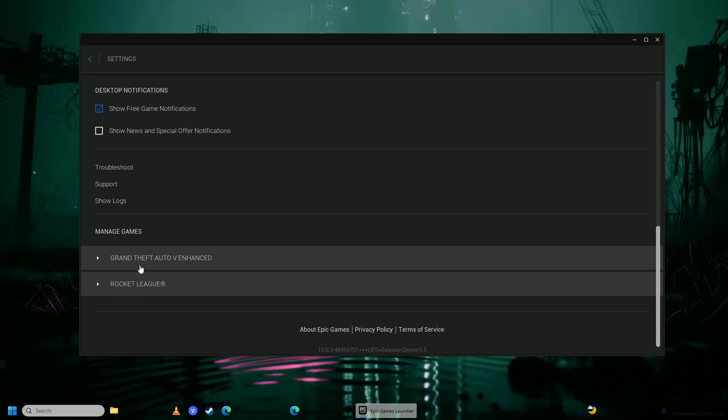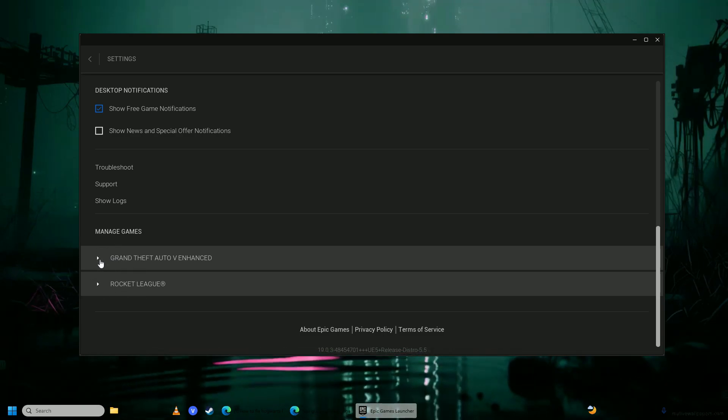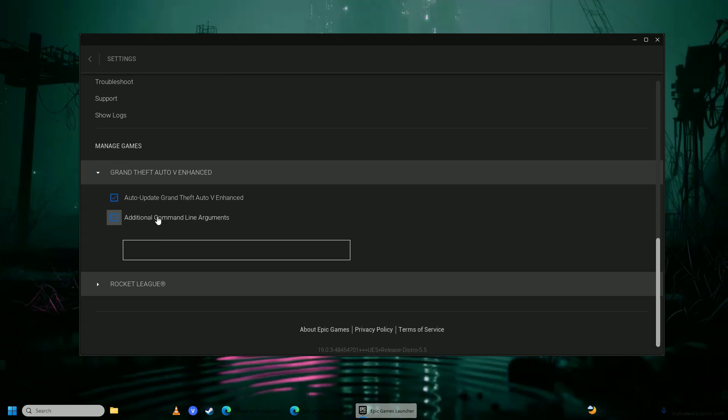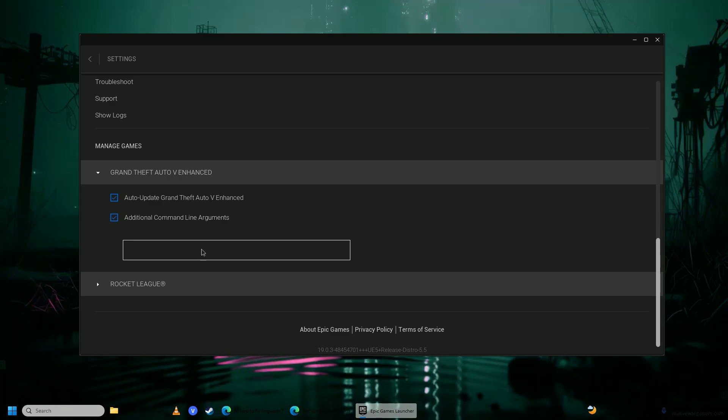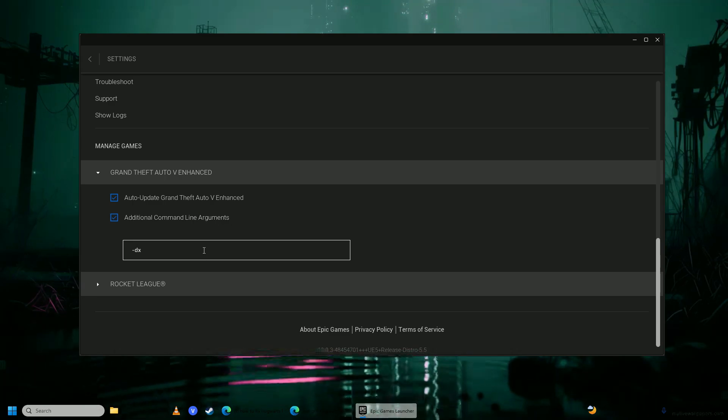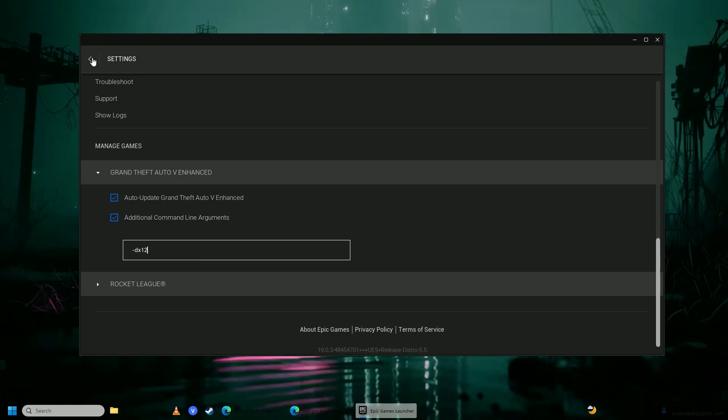So I don't have it installed. So I'm going to use GTA as an example, but you're going to go into Hogwarts Legacy settings, you're going to click additional command line arguments and here you're going to write dash dx12 and after that,